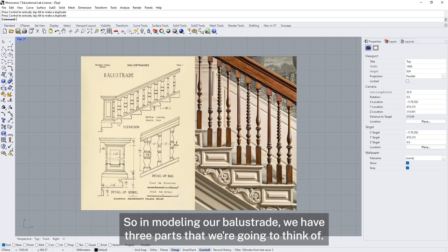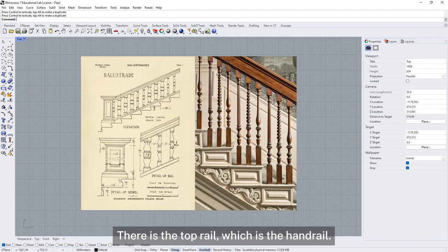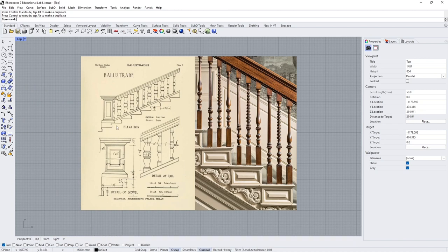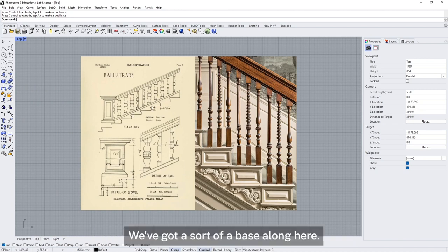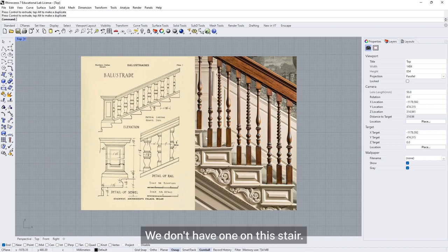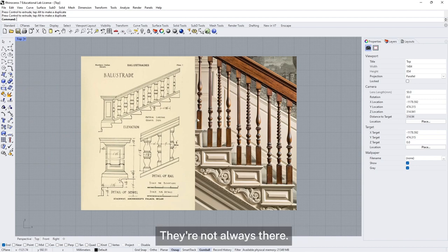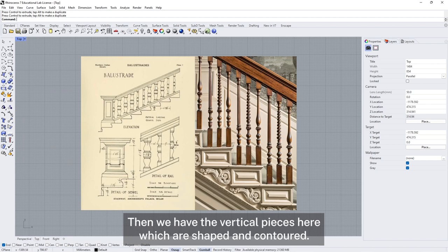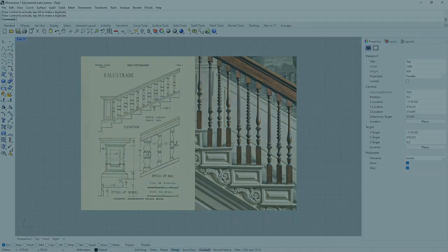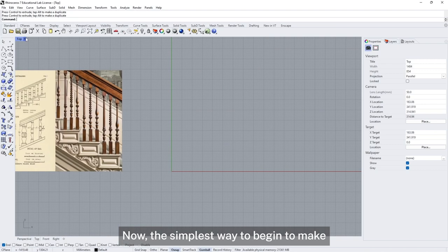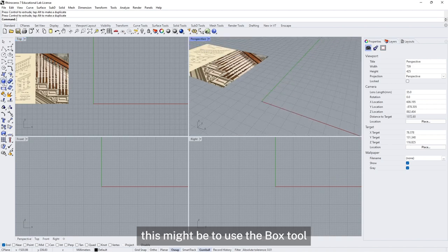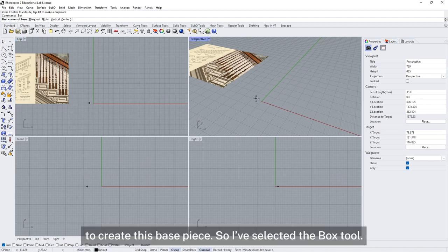In modelling our balustrade we have three parts to think about. There is the top rail which is the handrail, and you can see here that it's got a contoured profile. We've also got a sort of a base along here — they're not always present, but in this case we're going to be modelling a base piece. Then we have the vertical pieces which are shaped and contoured. The simplest way to begin might be to use the box tool to create the base piece.